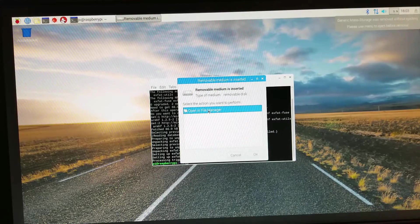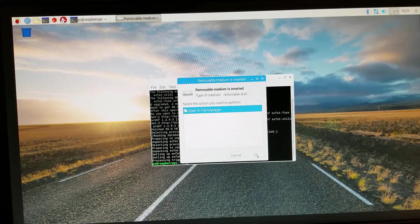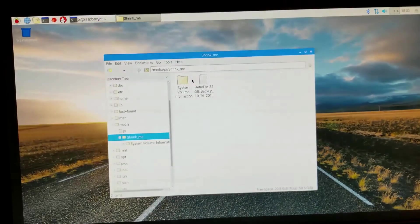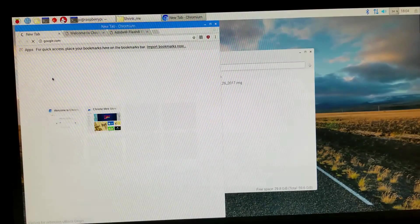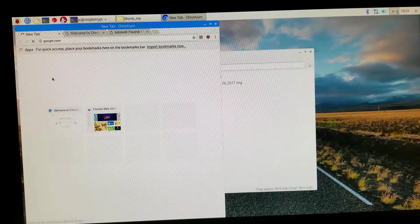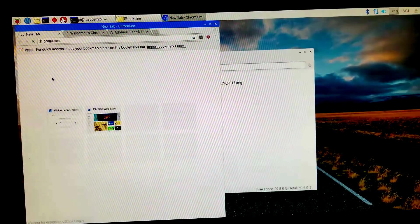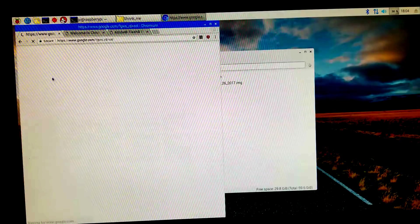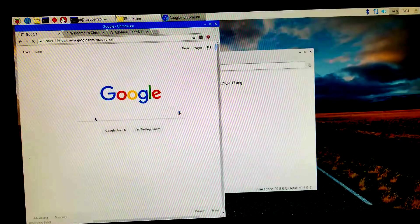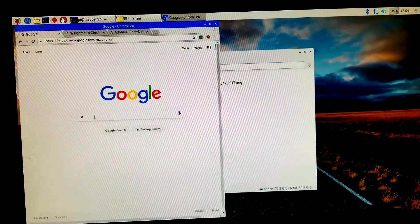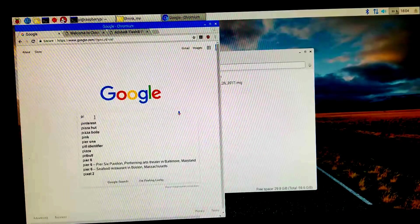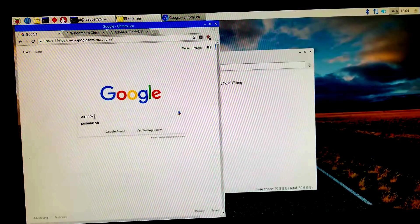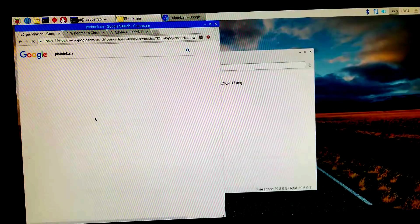There it is, and there's the image that we want to resize. So now we're going to find a script called pi shrink.sh. If you do a search in Google for pi shrink.sh, it should be the first hit there.